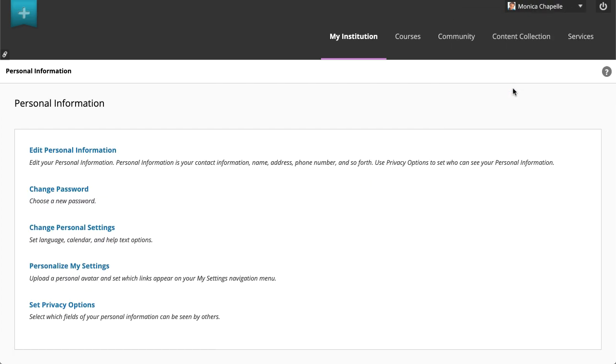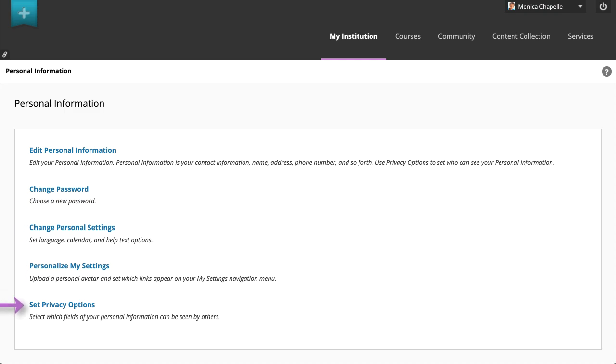The personal information page allows you to edit your personal information, change your password, change your personal settings, and set privacy options.